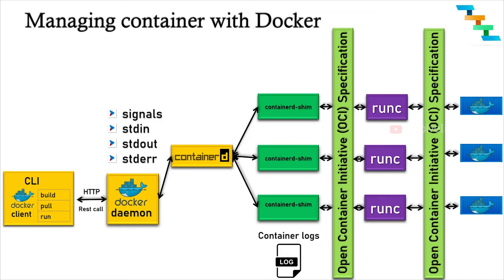Example: runc. runc is a command line client for running applications packaged according to the Open Container Initiative format and is a compliant implementation of the Open Container Initiative specification. This is a low-level container runtime that actually creates and runs containers. It includes libcontainer, a native Go-based implementation for creating containers.